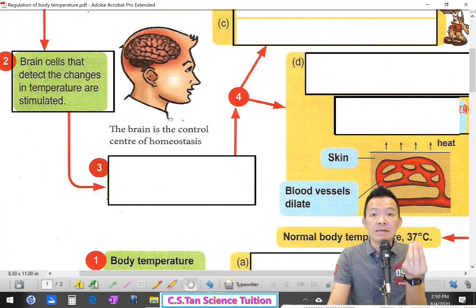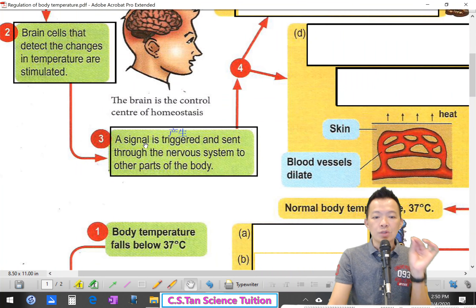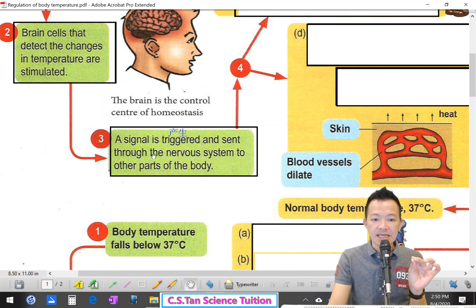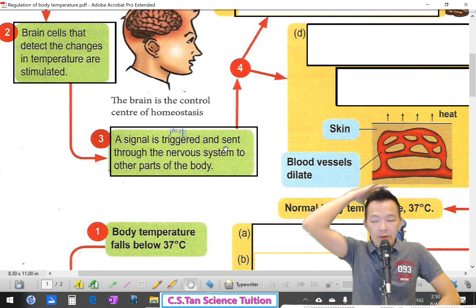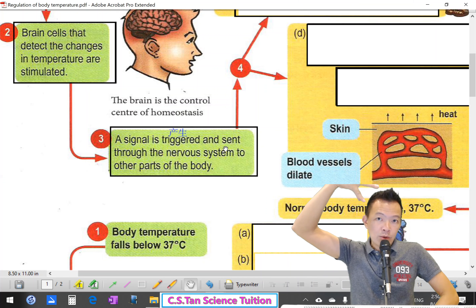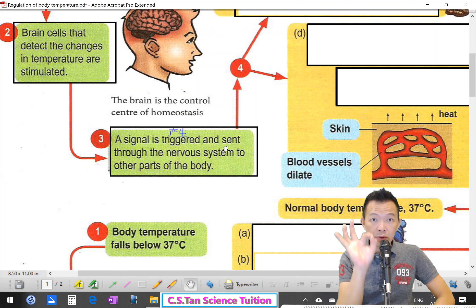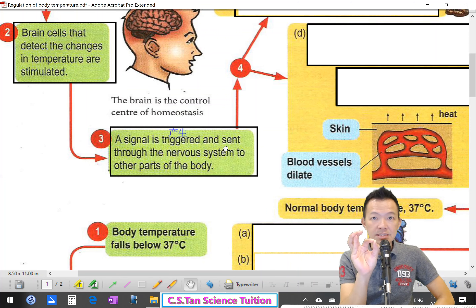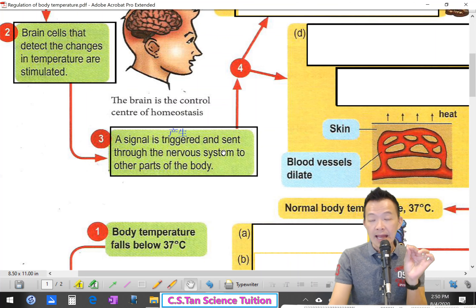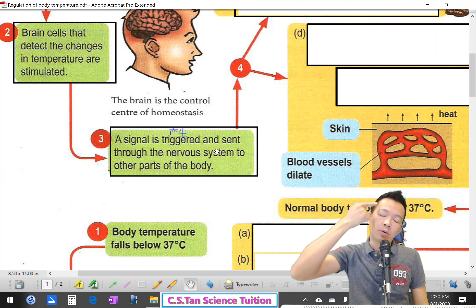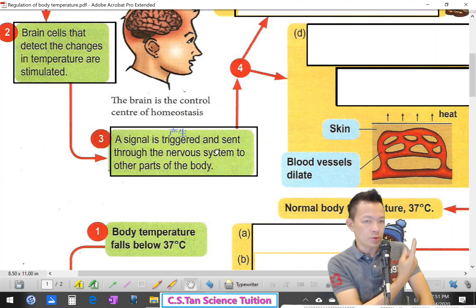They start to make some changes (它开始要改变你的温度了). So what to do? A signal is triggered and sent through the nervous system to other parts of the body. When the cells in your brain detect the changes in temperature and know the temperature has increased (它们知道温度增加了), they will produce a new signal (产生了新的神经讯息). A signal is triggered and sent through the nervous system.